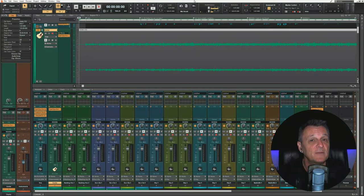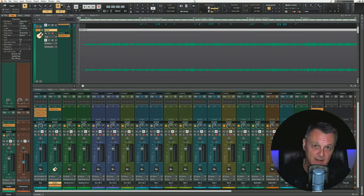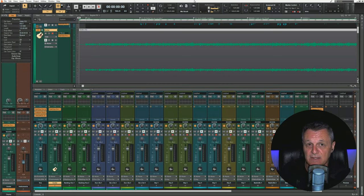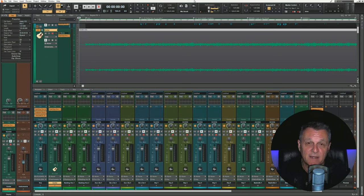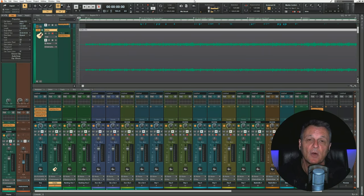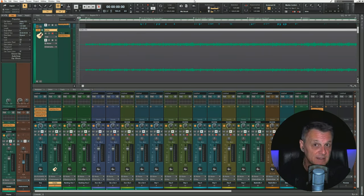Not only that, but in an actual mix down in a DAW where we're exporting to a stereo wave file, we're not actually pushing faders up and down because the song isn't played back in real time. Automation tells the DAW what movements to make on those faders during the song even though we're not actually playing the song back.